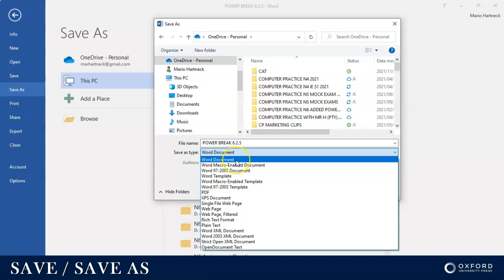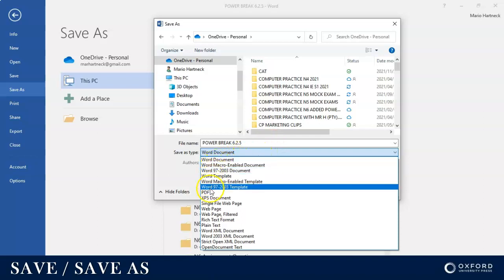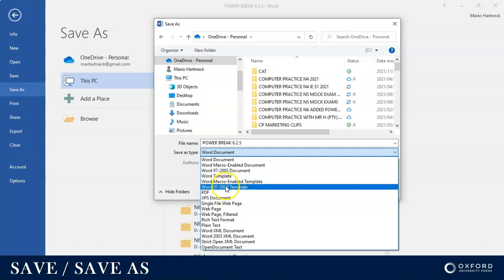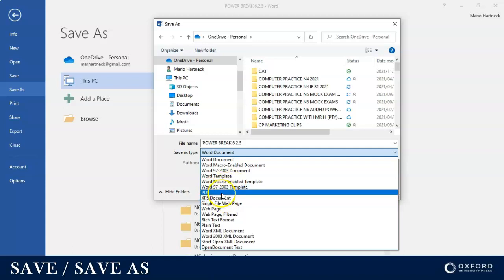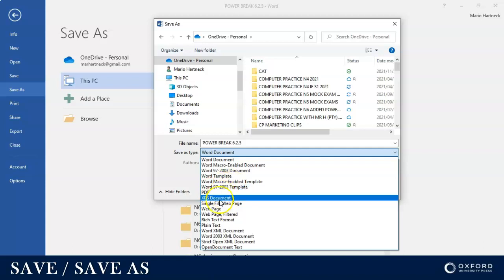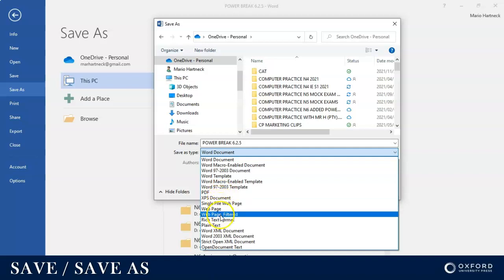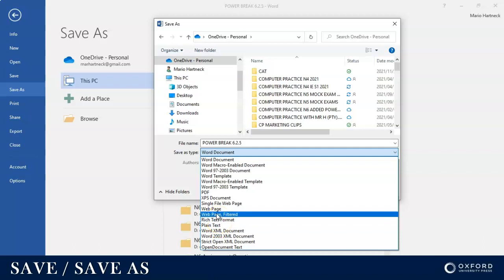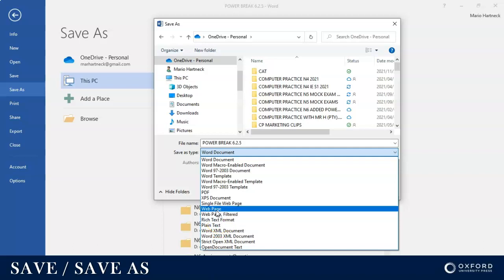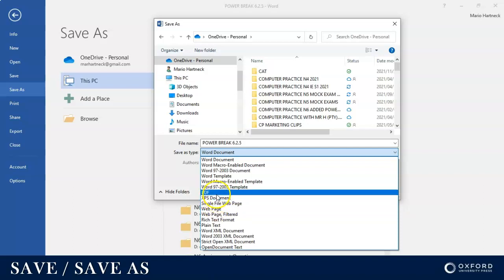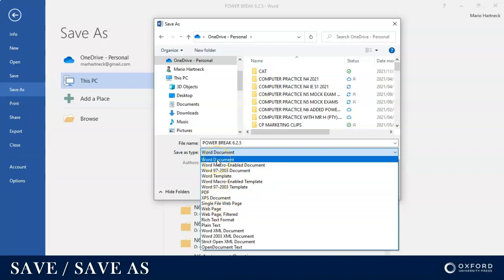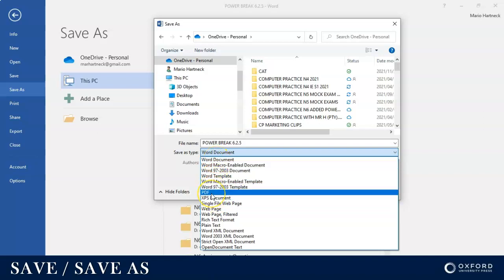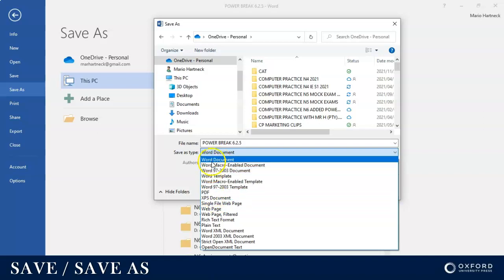You can choose a Word document or you can choose PDF to save it as a PDF document. That's very popular. More advanced people would start to use the XPS document formats or rich text format RTF, or you can save it as a web page as well. But for your purpose for N4 we're only going to focus on either saving it as a Word document or at least a PDF.